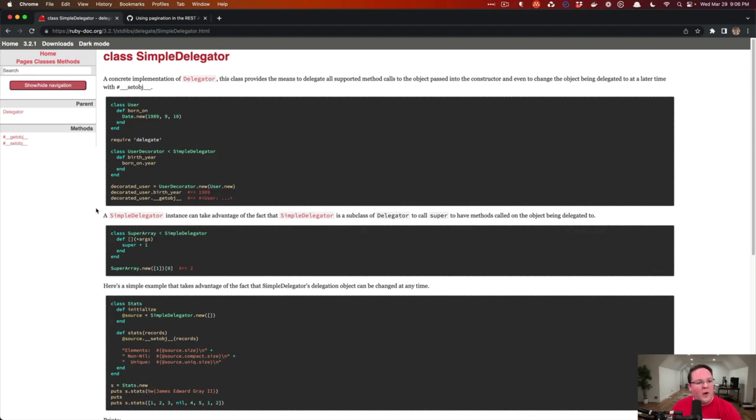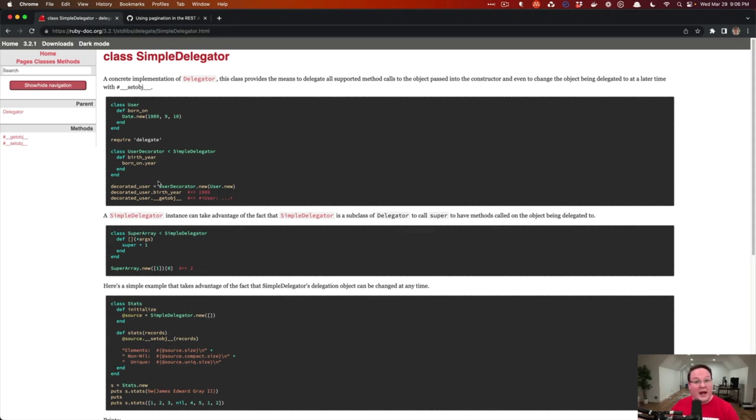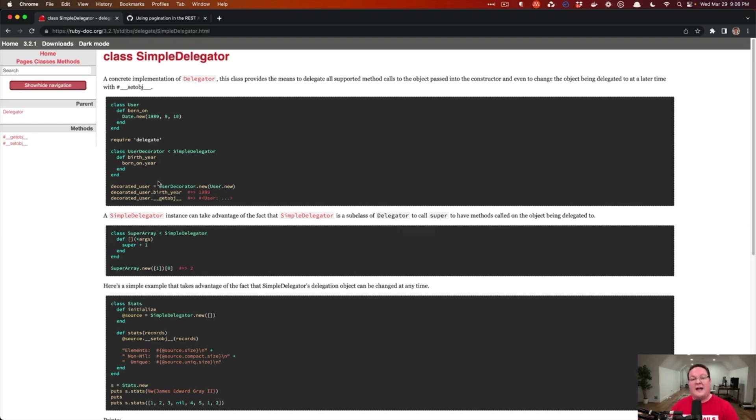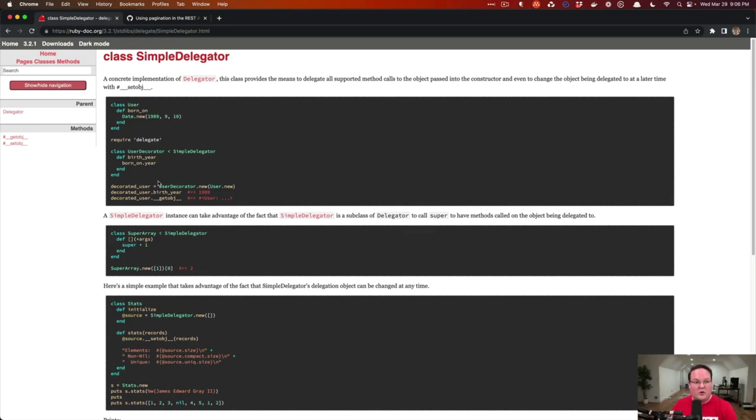So why would you want to build a decorator? Well, if you're working on something and you get an object back from some library or something built into Ruby, you may not want to modify that and monkey patch it. You might want to actually just say, hey, you gave me this object. I need to add a few things to this to make it easier or more intuitive for our code to work.